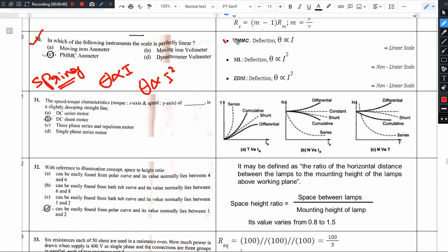In the PMMC instrument, as per the fundamental theory you should know, theta is directly proportional to i. In a moving iron instrument, theta is directly proportional to i², and in the electrodynamometer type, theta is also directly proportional to i².